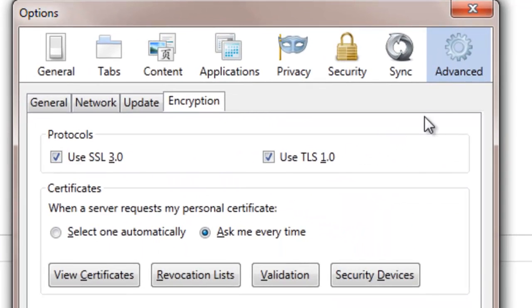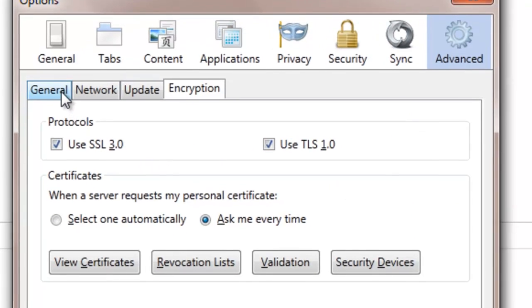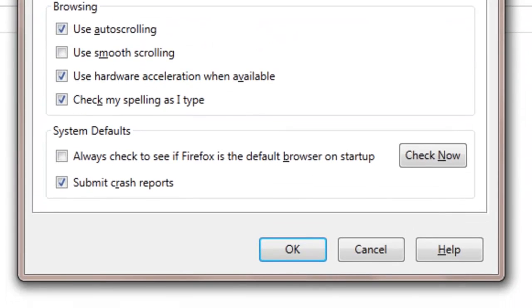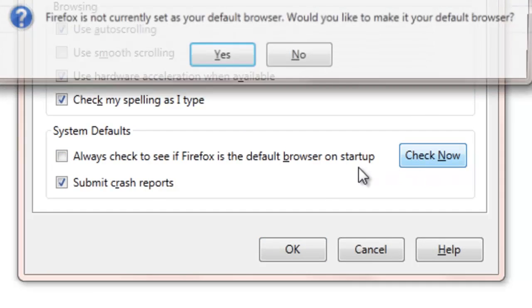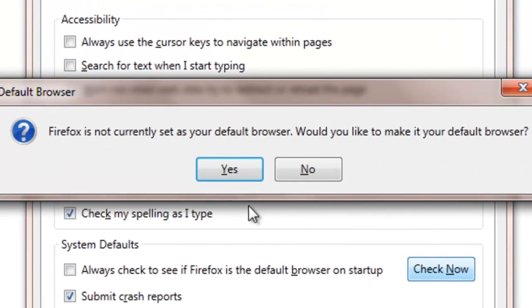Now click on the Advanced tab. Then click General and then click Check Now. Finally, click Yes.